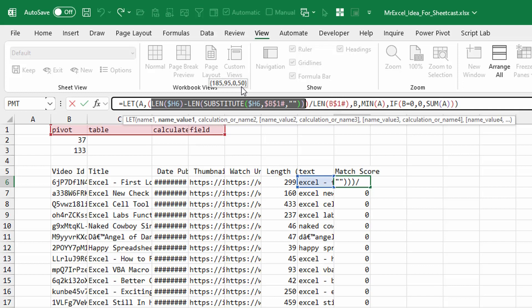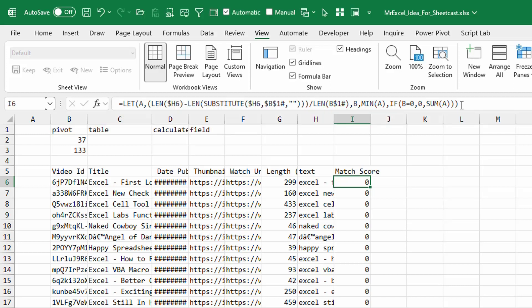I don't want to do that for just one word — I want to do it for all the words. The little hash here, B1#, is the array operator. I did a test to look for the smallest number in those four counts. If there's one word with zero matches, the match score is set to zero. Otherwise, sum up the values. That's a pretty intense formula given that the text in column H is often more than 5,000 characters. Double-click to copy that down.